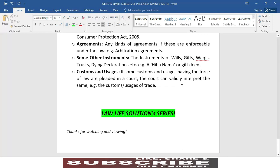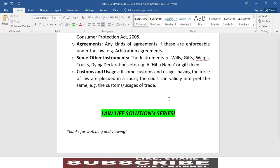Next are the customs and usages — if some customs and usages having the force of law are pleaded in a court, the court can validly interpret the same. For example, the customs or usages of trade. ہمارا آخری آج کا نکتہ ہے رسوم اور رواجات یا عرف — جن کی قانونی حیثیت ہے اور جن کو قانون جانتا اور مانتا ہے — انہیں عدالت میں قانونی طریقے پر پیش کیا جا سکتا ہے۔ تو عدالتیں ان کی تعبیر و تشریح بھی کر سکتی ہیں۔ اس کی مثال تجارتی رسوم و رواج یا عرف ہے۔